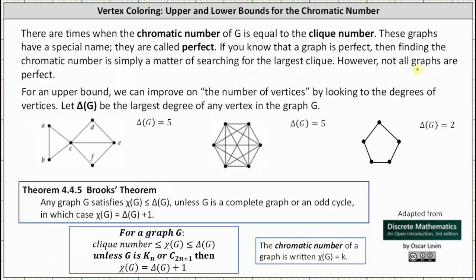For an upper bound, we can improve on the number of vertices by looking at the degrees of the vertices. We let delta(G) be the largest degree of any vertex in graph G. Brooks' theorem states that any graph G satisfies chi(G) ≤ delta(G), unless G is a complete graph or an odd cycle, in which case chi(G) = delta(G) + 1.